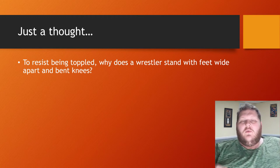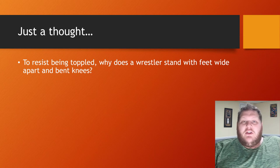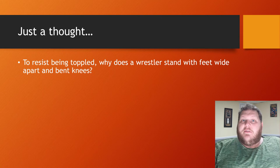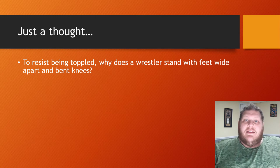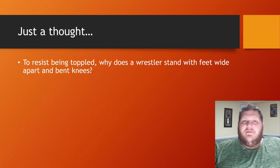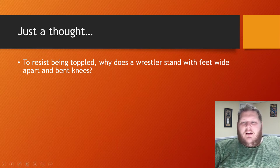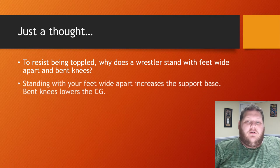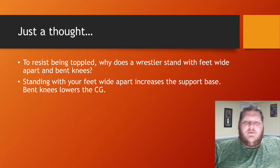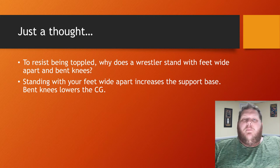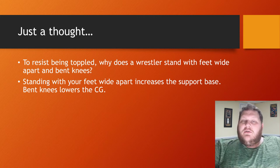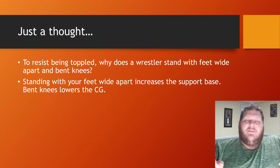This is also why, depending on your sport or activity, we adjust our base and lower ourselves to stop from being knocked over. In basketball, fielding grounders in softball, doing a bump in volleyball — you always widen your base and lower yourself to add stability. For a wrestler trying to avoid being taken down, spreading your feet and bending your knees extends the support base, giving the center of gravity more to be supported by while also lowering it closer to the ground.